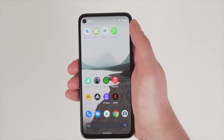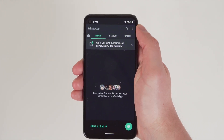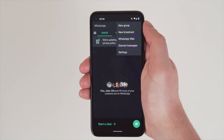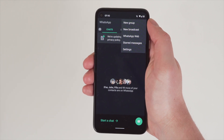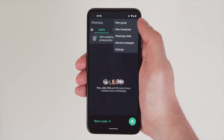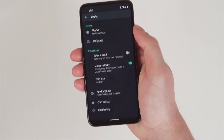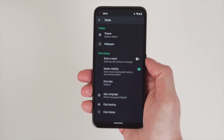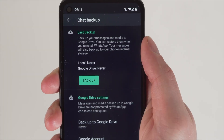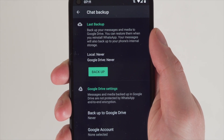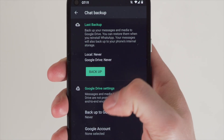Go into WhatsApp, tap the three dots on the top right of the screen, and select Settings. Then choose Chats and proceed with Chat Backup. Click the Backup to Google Drive button, then click the Google account where you'd like to back up your WhatsApp chats and hit Allow.